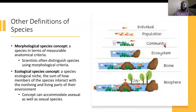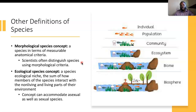Other definitions of species: the morphological species concept defines a species in terms of measurable anatomical criteria. Scientists often distinguish species using morphological criteria — looking at different wing length, arm length, and similar features — allowing them to differentiate species based not only on reproduction.